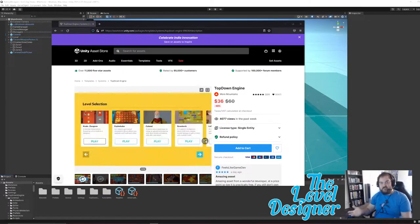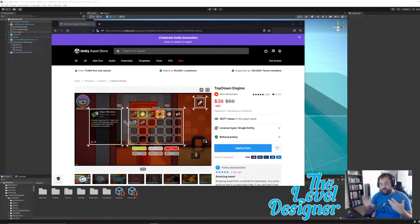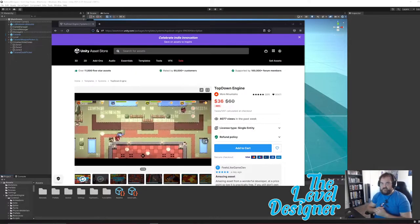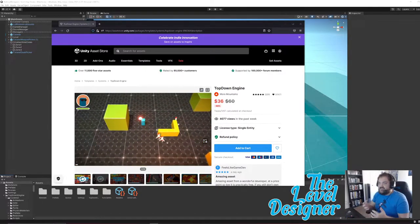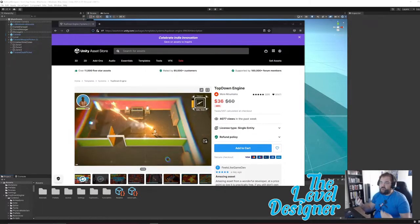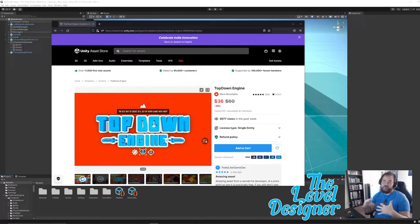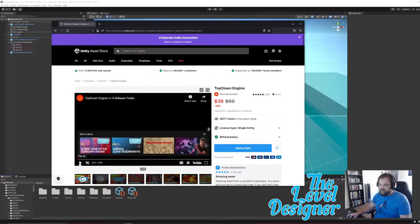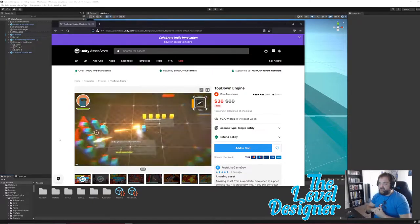Hey there YouTubers, it's the Level Designer, my name is Jeremy Cavender, and I'm here with another video. From the title or thumbnail you probably noticed I'm not in Unreal Engine today — I'm making stuff in Unity. I haven't made a lot of levels in Unity for this channel and that's something I want to change. I wanted to use a framework so I don't have to start over from scratch. Right now this is the Top-Down Engine from More Mountains.